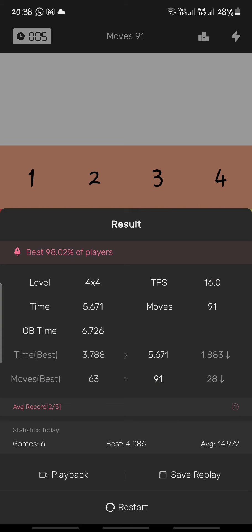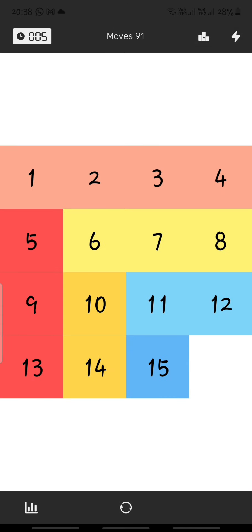With practice, you can do this really consistently. Before you go, let me introduce the best sliding puzzle apps. For PC, the best app is Slidey Sim. For Android, the best app is Taps — which is the one I'm using right now. I'll link both in the description. Be sure to download them as they make practice much easier. Thanks for watching and I'll see you next time.